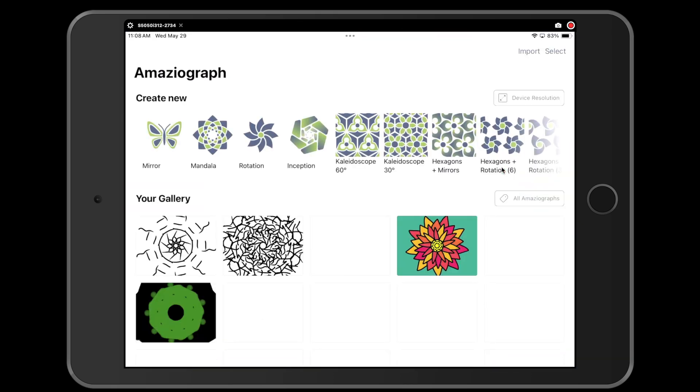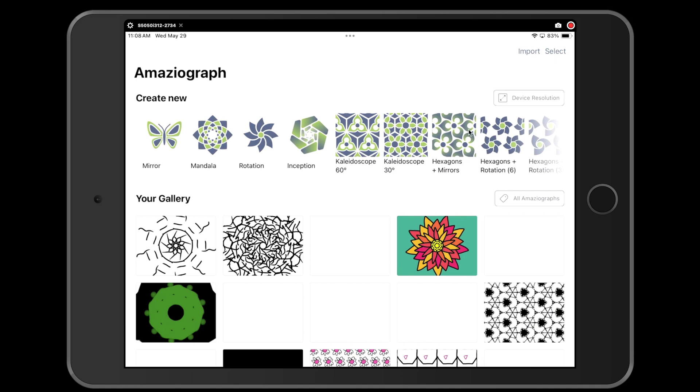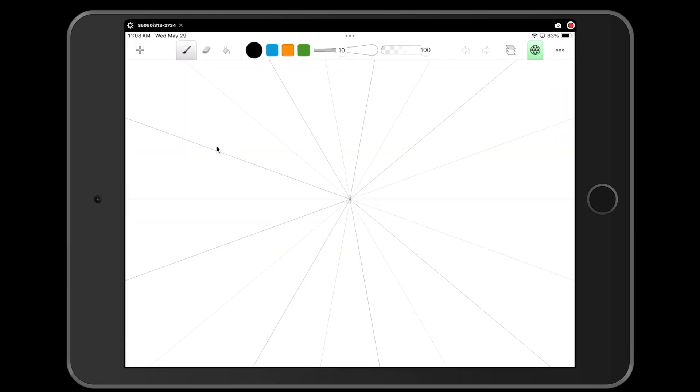Once inside of Amaziograph, we are going to choose the mandala setting. So under create new, you're going to choose mandala. Now in here I'm going to draw my design. I'm going to keep my design pretty simple.